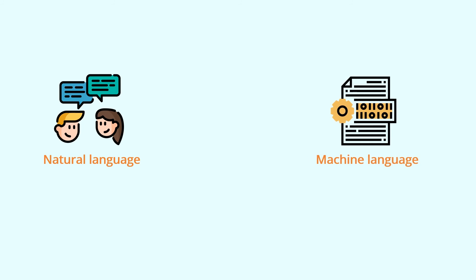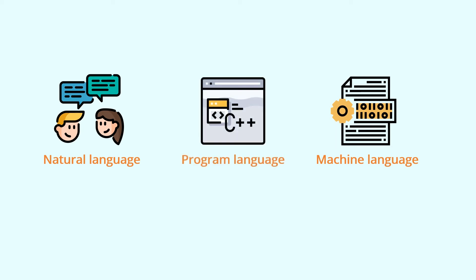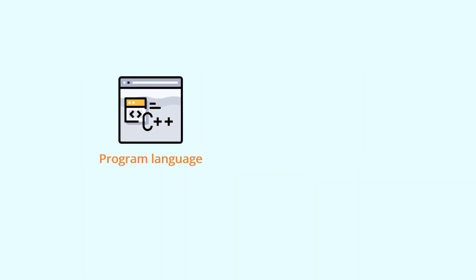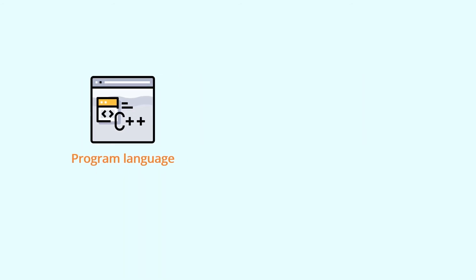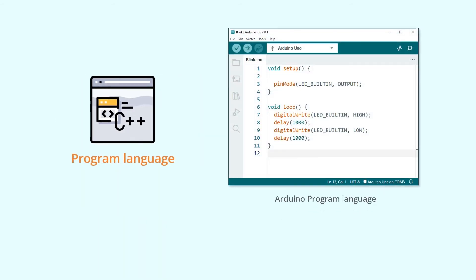Unfortunately, you don't have such a dictionary that can translate what you say into a language that the Uno board can understand. This is where you need to resort to a programming language. For the Arduino boards, you need to use the Arduino programming language. It's not as complex as machine language, and it's different from natural language, but you can get familiar with it quickly by learning this tutorial. It's somewhat readable, and you'll see that it's actually based on English.